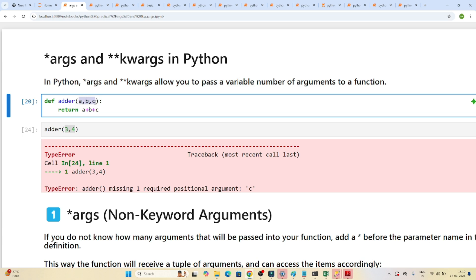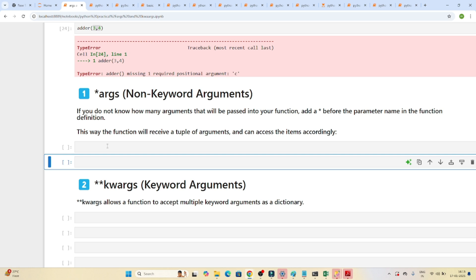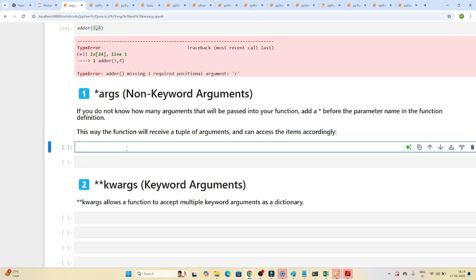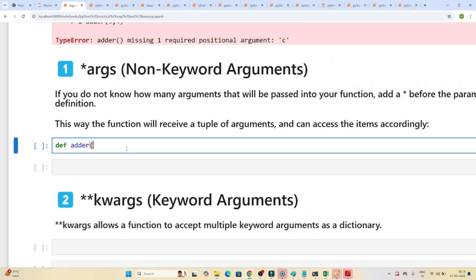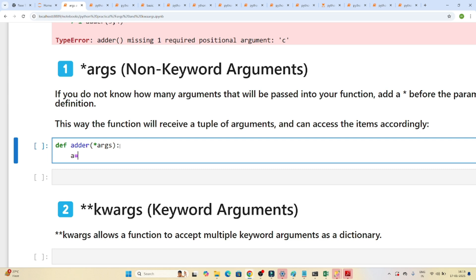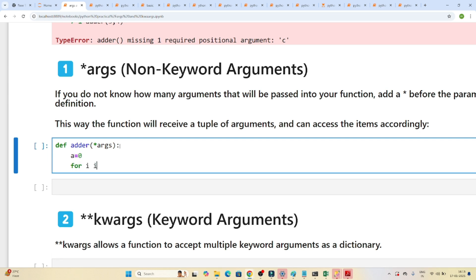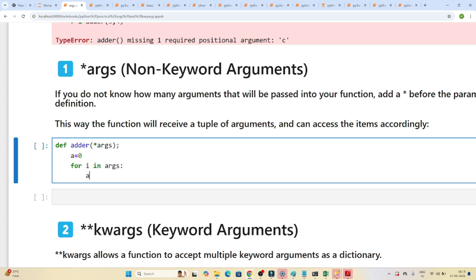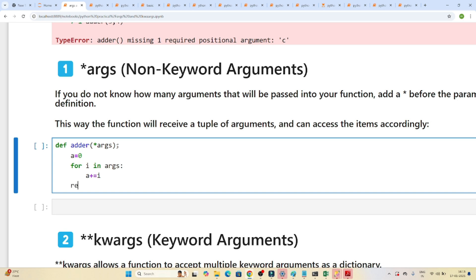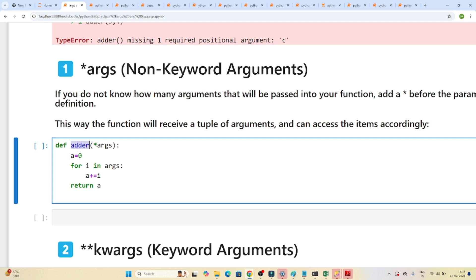In real scenarios, we may not know how many arguments to pass when creating the function. To solve this, we use non-keyword arguments. Instead of a, b, c we write *args. Inside the function, we initialize a variable, loop with 'for i in args', accumulate using a += i, and return a. This sums whatever arguments are passed.